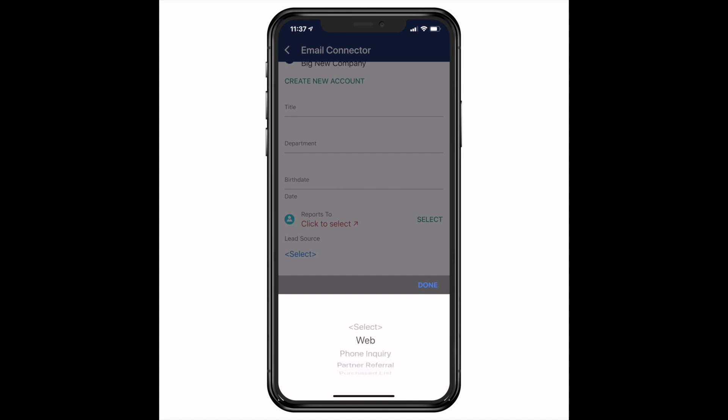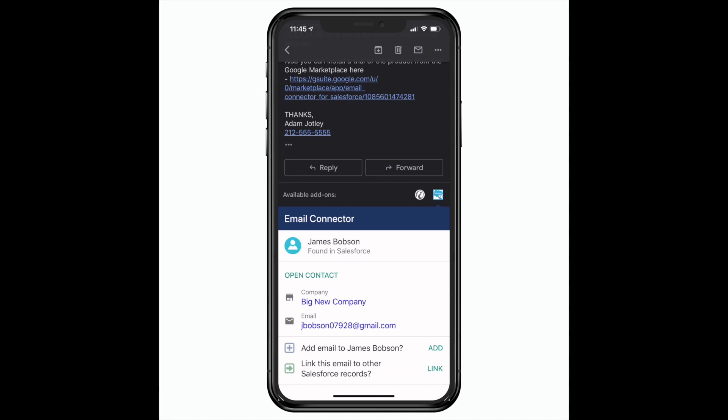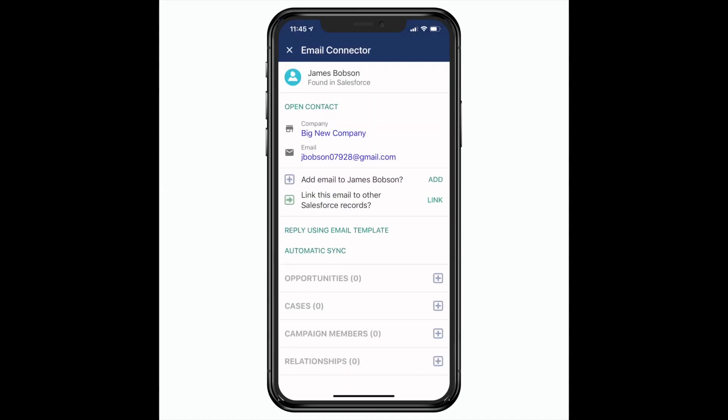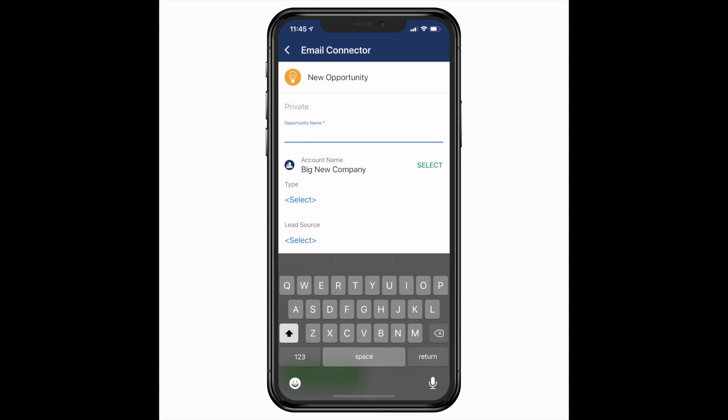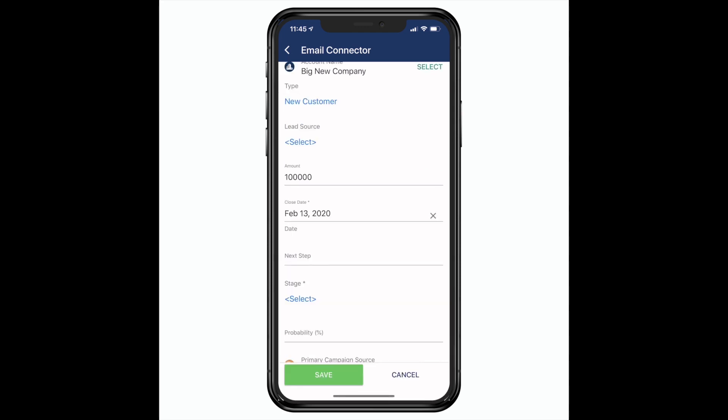That's it, the contact's in Salesforce now. Now I've received an email from this new contact telling me about a new opportunity. I can easily create the opportunity by clicking on the plus icon and populate any relevant fields right here inside of my Gmail app.